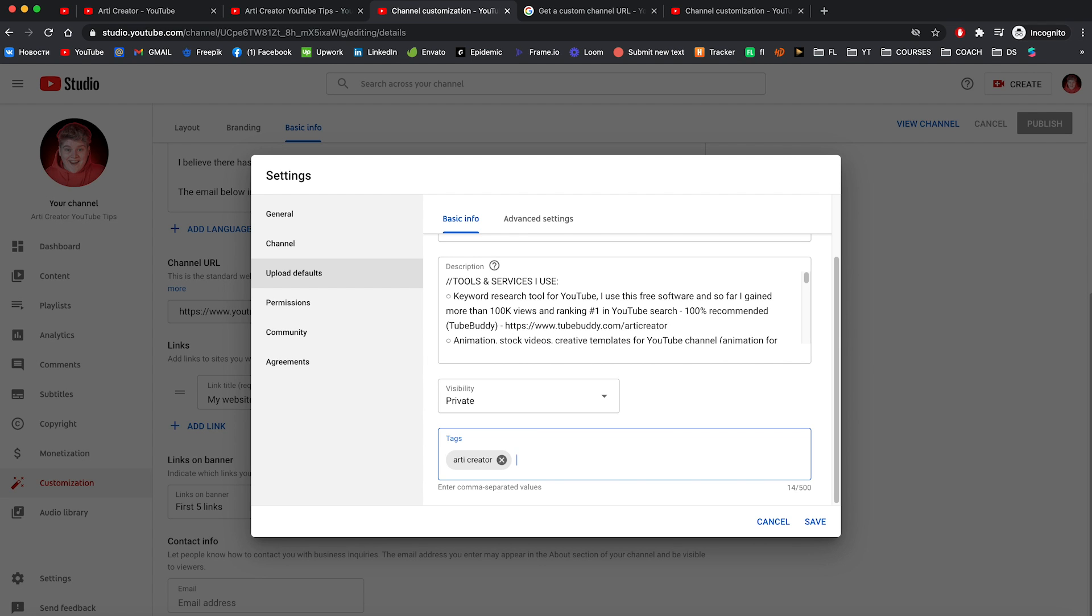Like your channel name, Artic creator, and maybe some few tags too like YouTube tips. You can add a few tags. But anyway the tags should be most relevant to the video you're uploading right now.